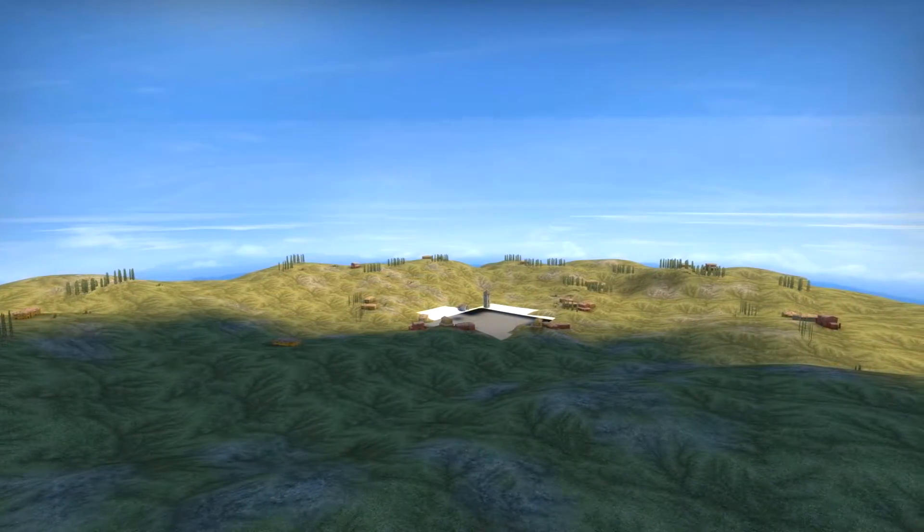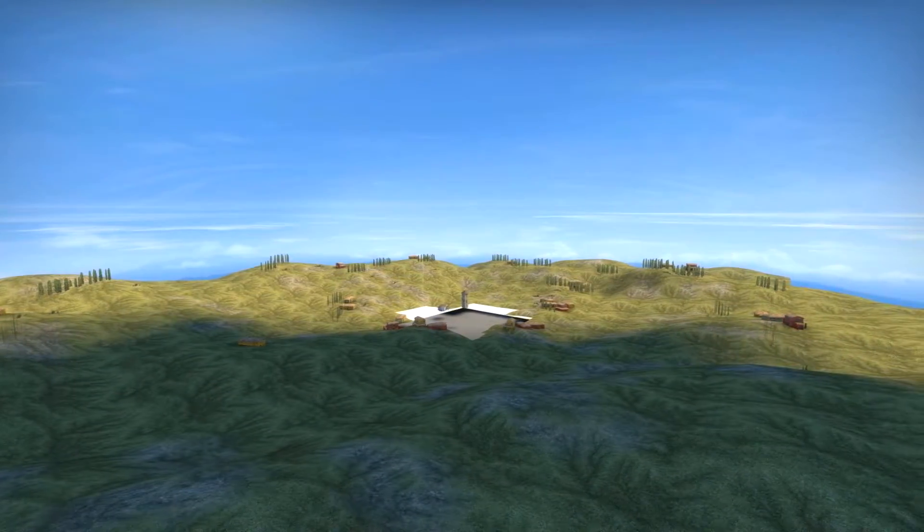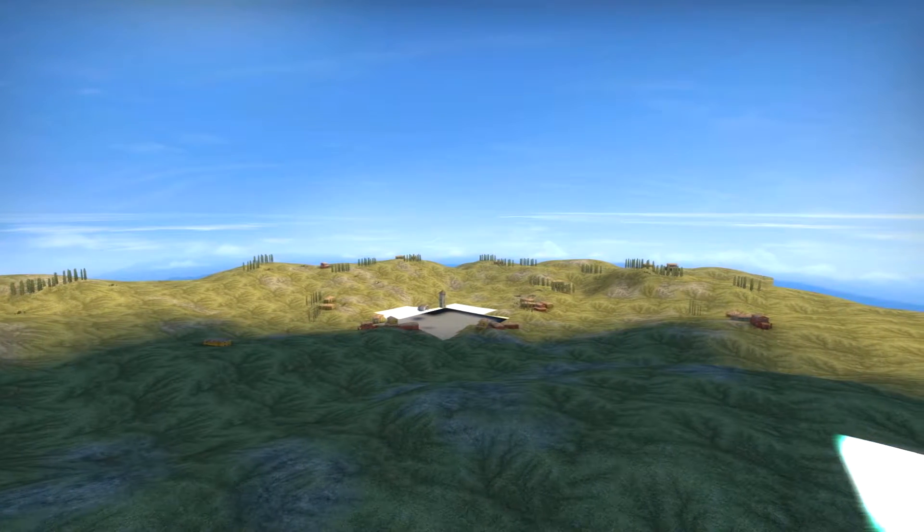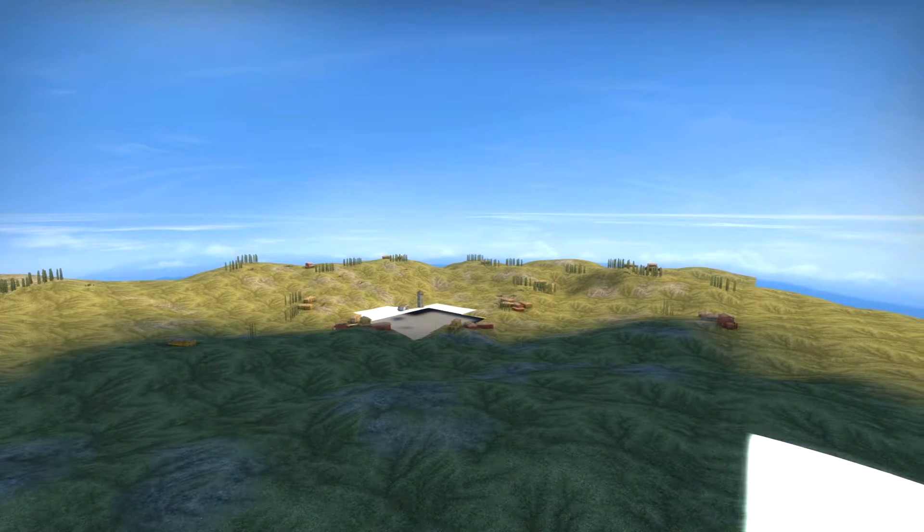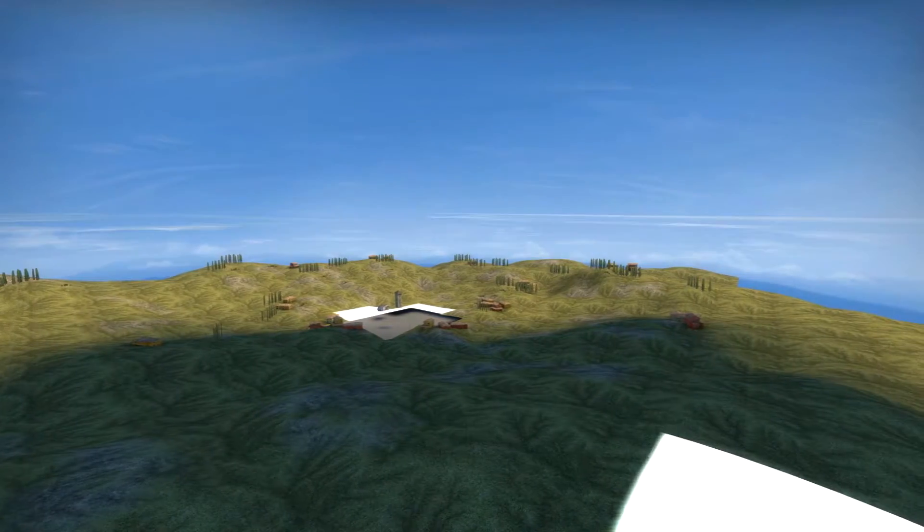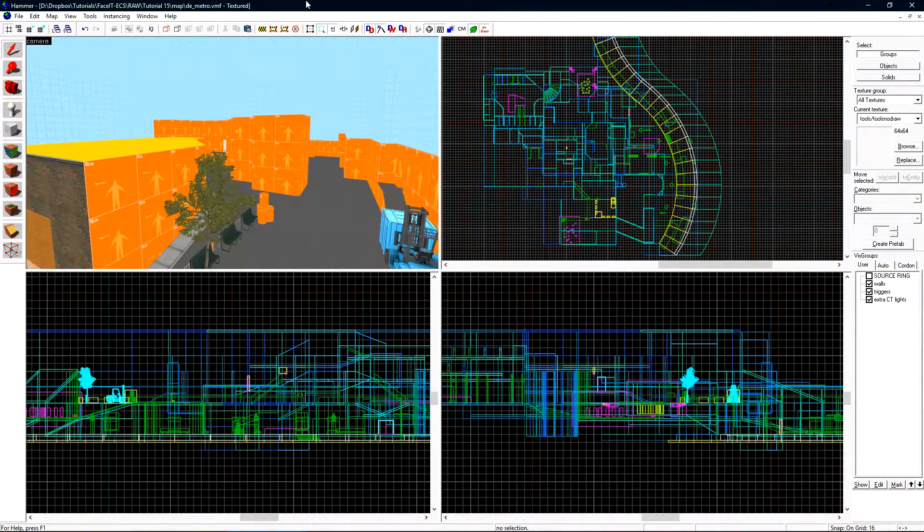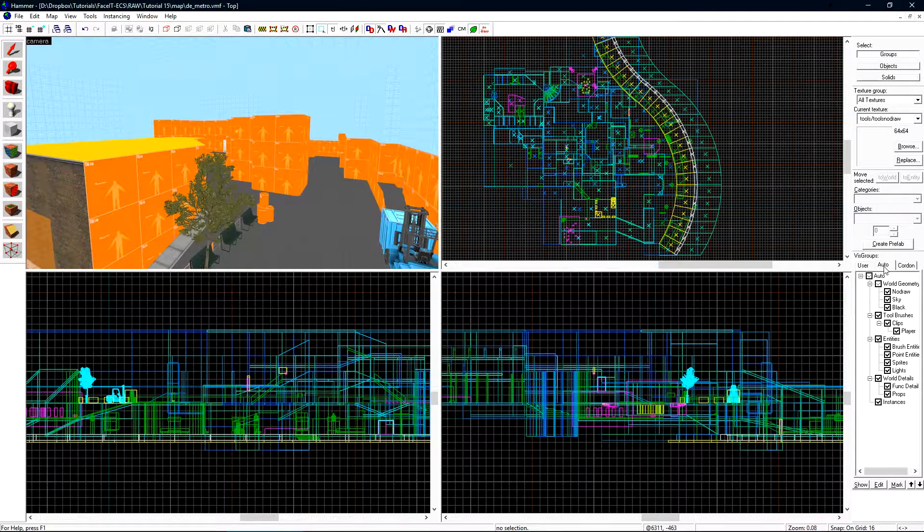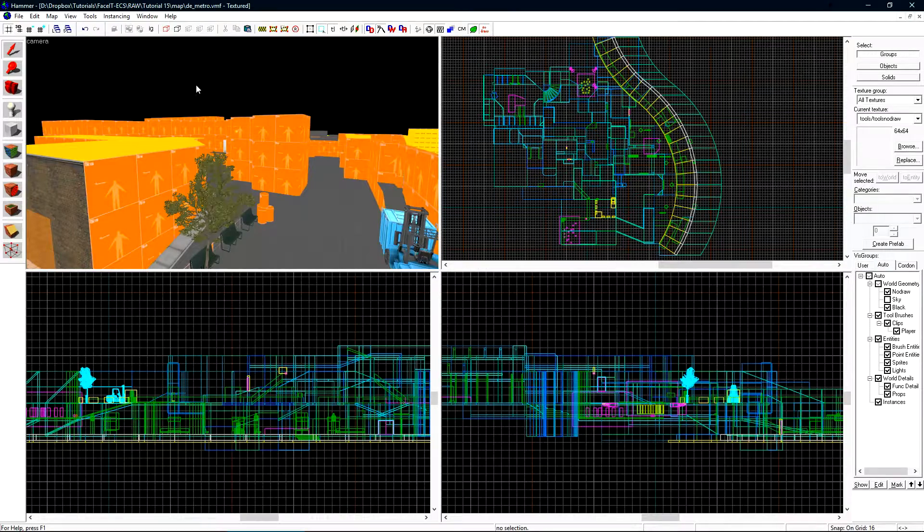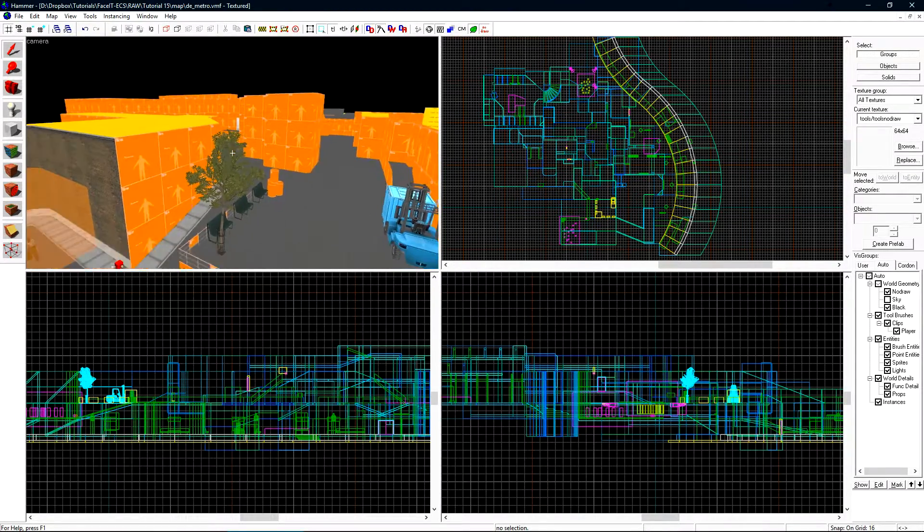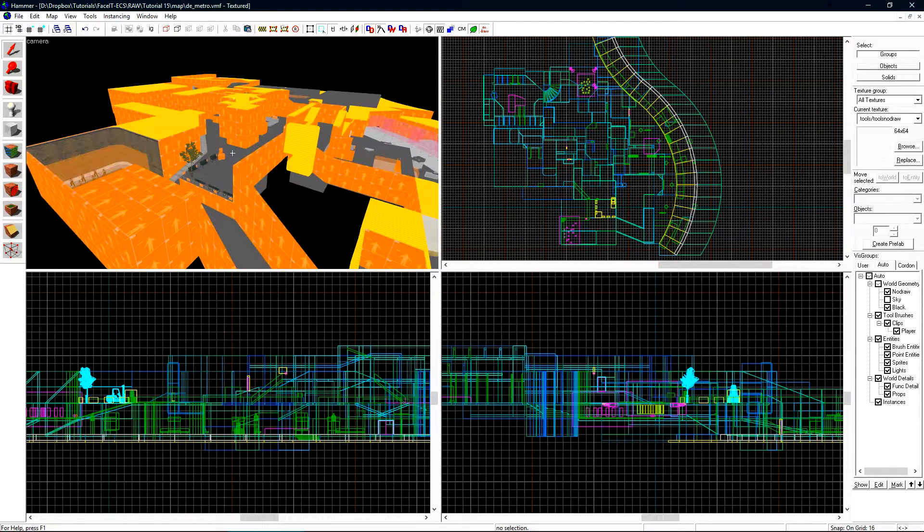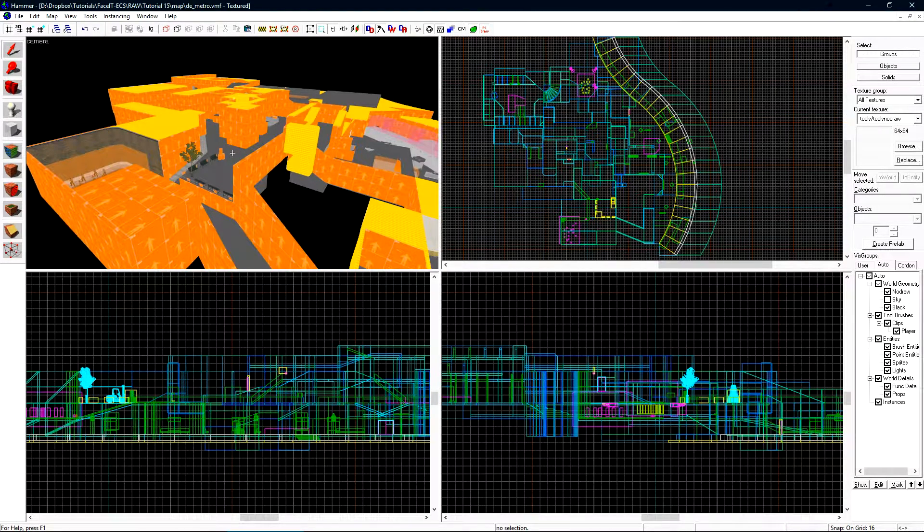If we noclip out of the map we'll find a little shrunken down representation of what we saw in the distance. This is the 3D Skybox. To start constructing our 3D Skybox we want to navigate over to the Auto tab on VisGroups and then uncheck the Sky. This will automatically hide all brushes that have the Skybox material applied to them. Since we're building out the 3D Skybox we don't want to see the Skybox texture.